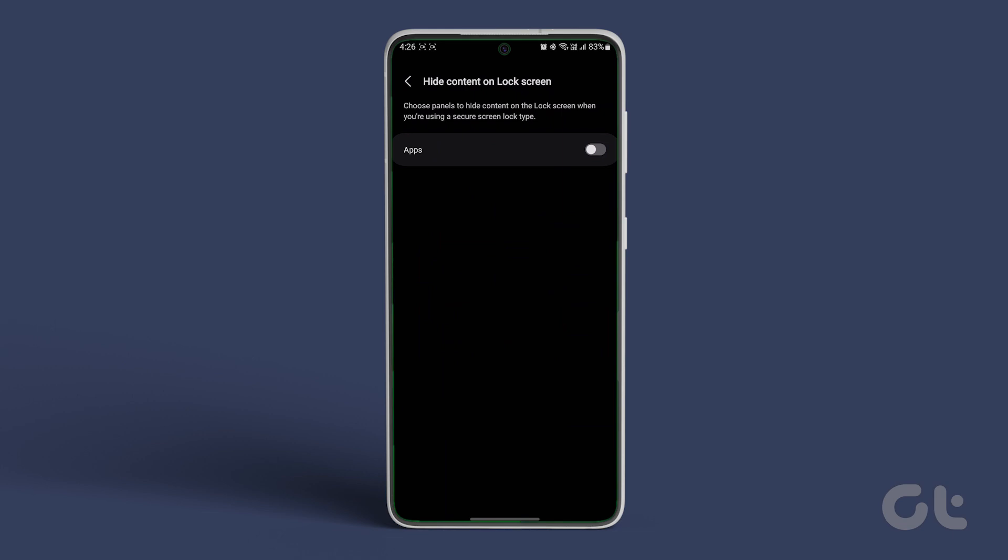A new window will open with options. In here, you can choose to hide panels on the lock screen when your device is locked.